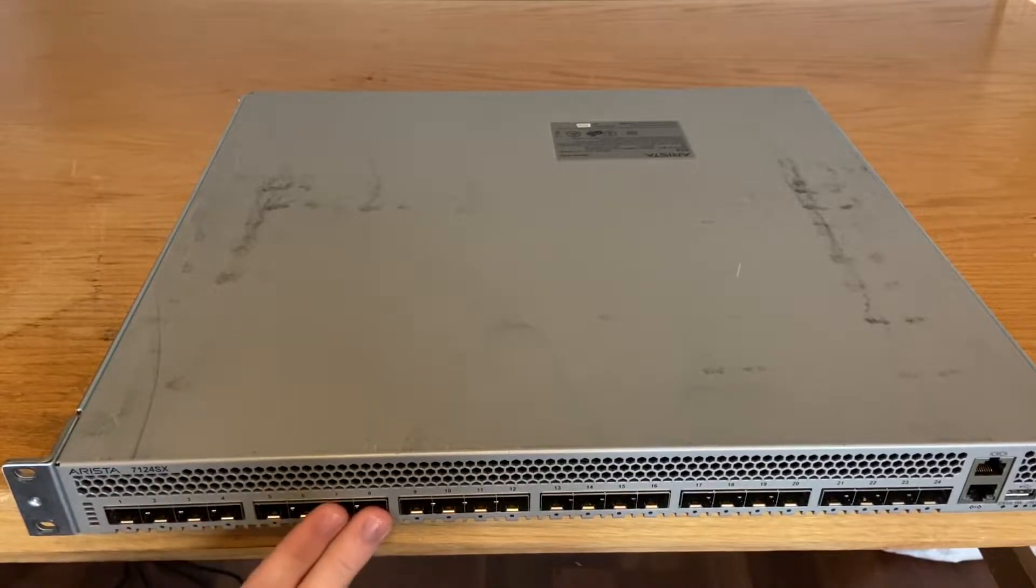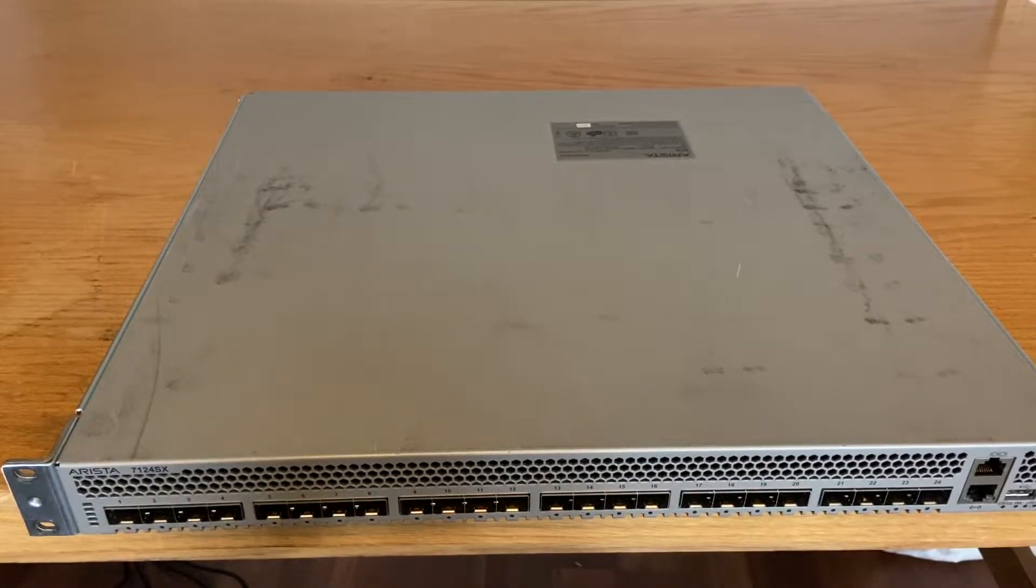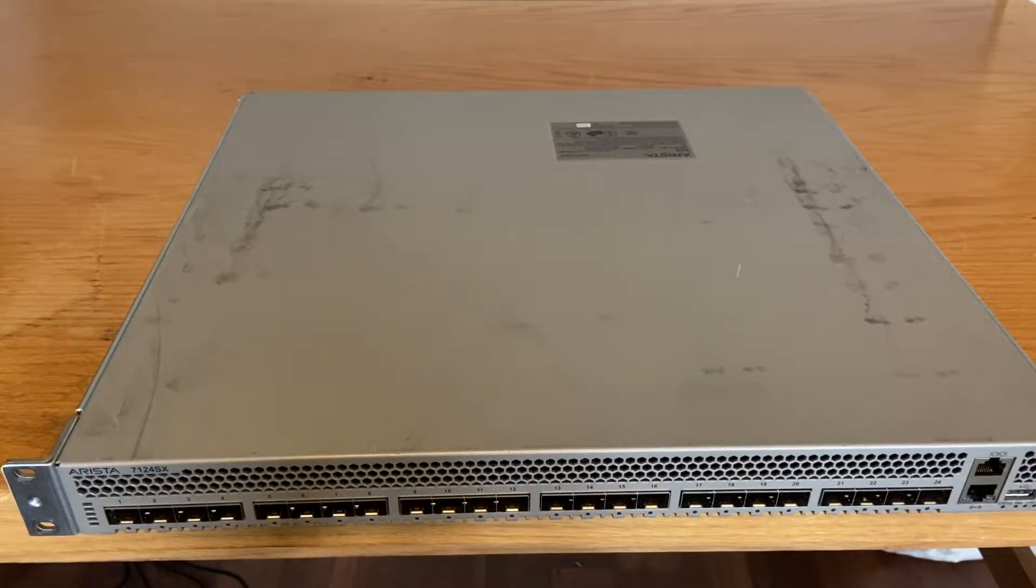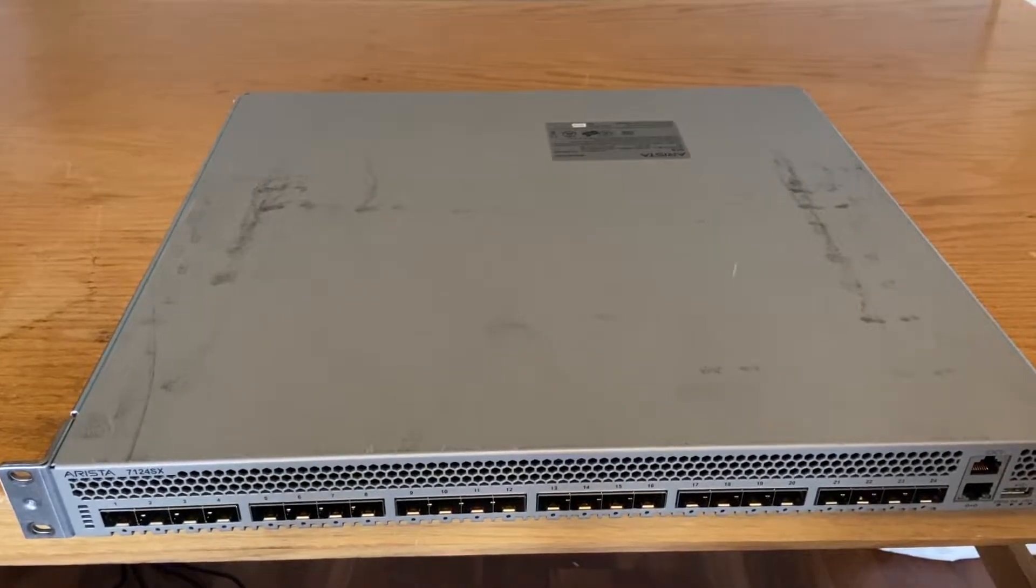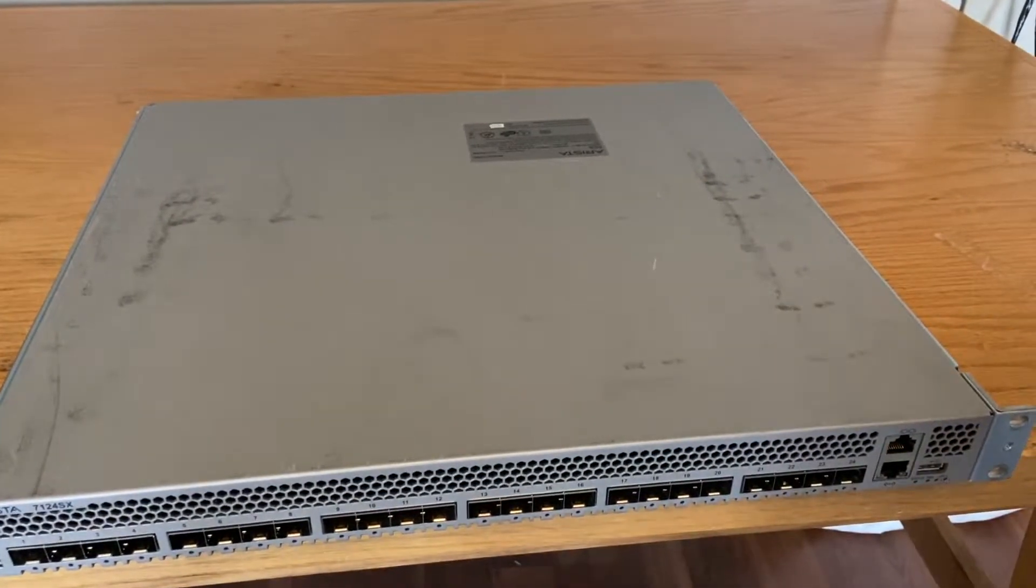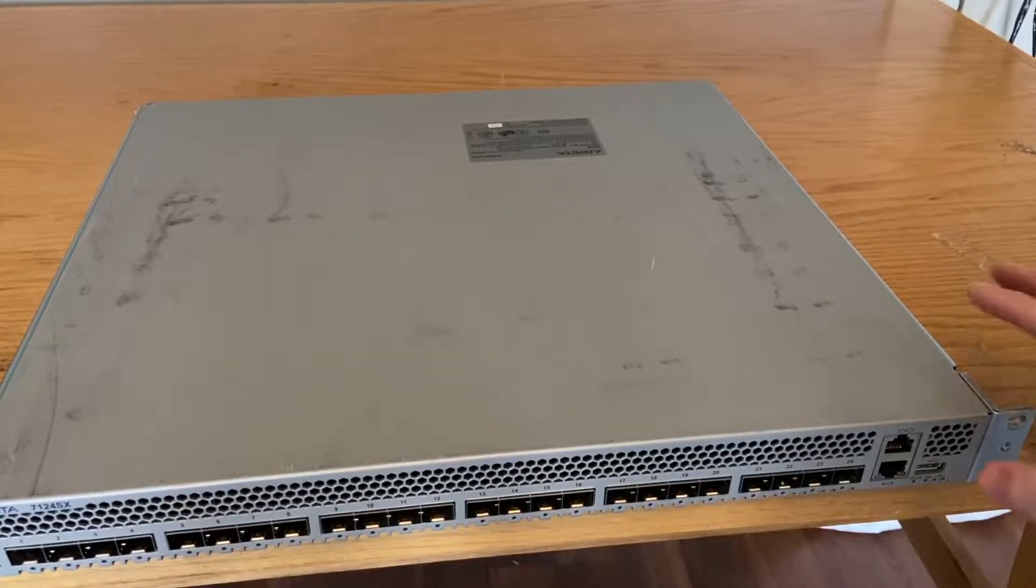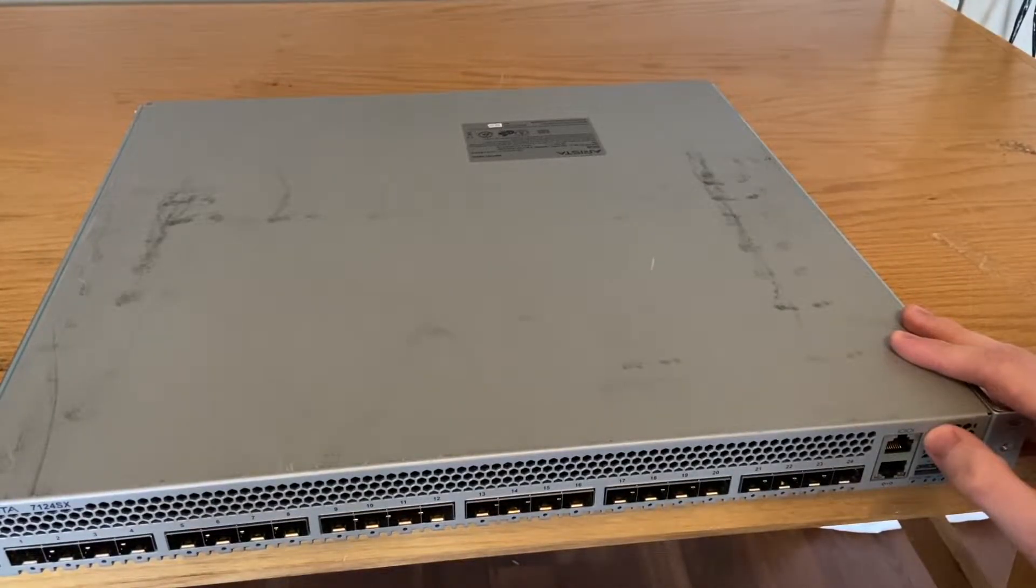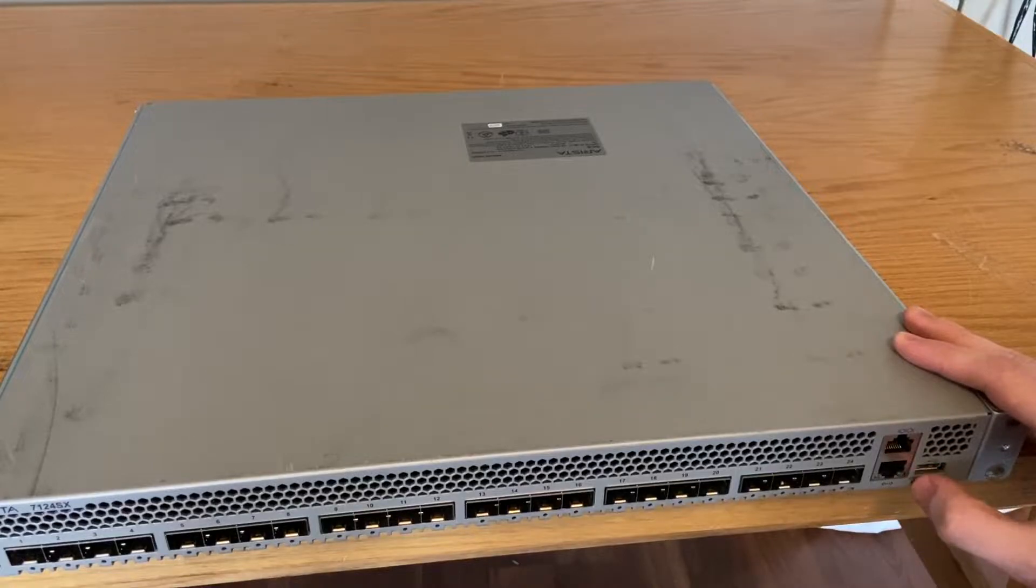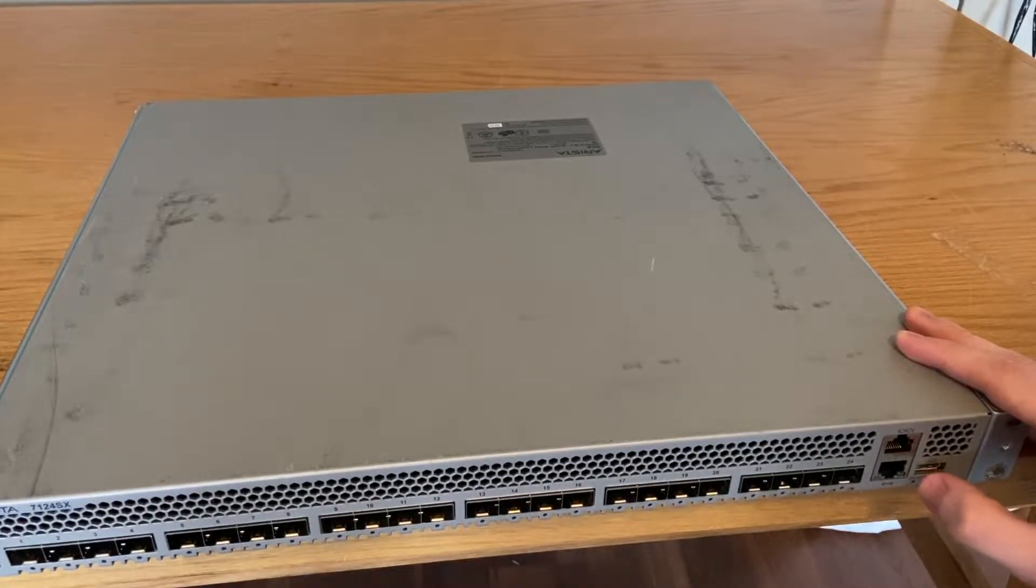We have our rack mounts on the front and then 24 10-gig SFP plus ports. I think there's a command I have to enter to get these to recognize third-party SFP plus modules. If I move the camera over a bit, we have two management ports - this is our console, and that's pretty self-explanatory.